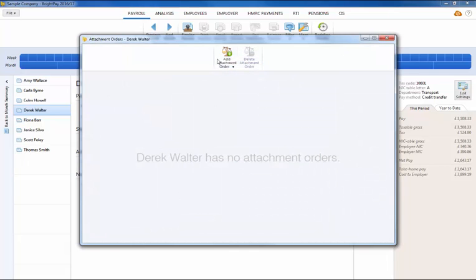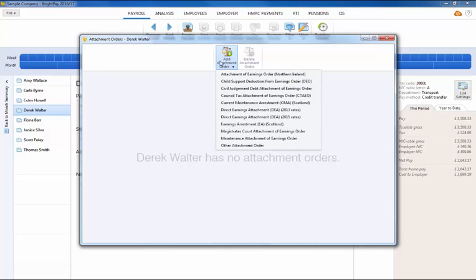To set up a new attachment order, click on Add Attachment Order and select the relevant order from the list.